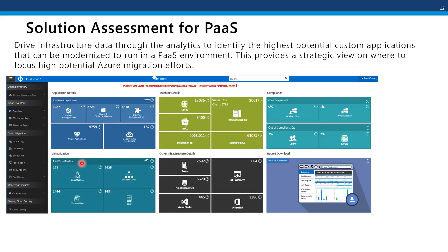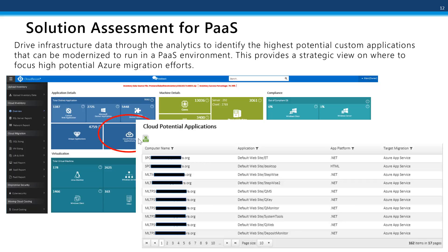Just a quick overview of the main dashboard — from here you can click down on any area. For example, I might choose to click on cloud potential applications. If I click on that, I will then get a report of the 162 applications that were discovered in this environment that are candidates to move to the cloud. This information can all be exported as an Excel file for further analysis.